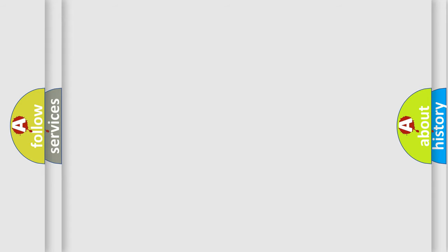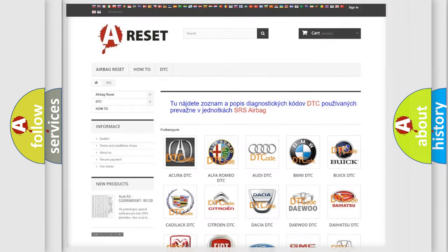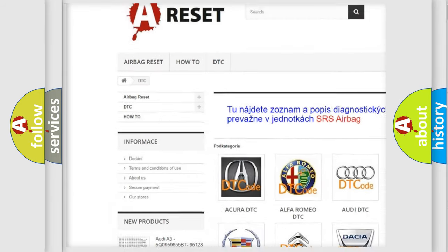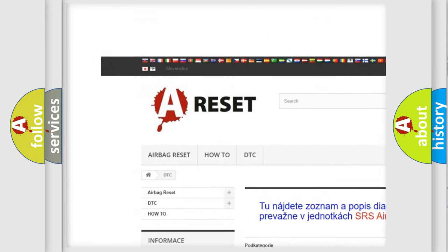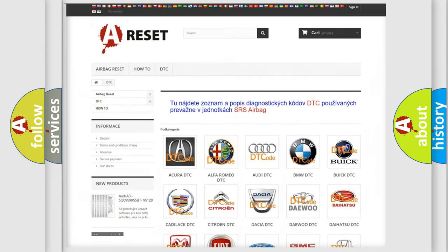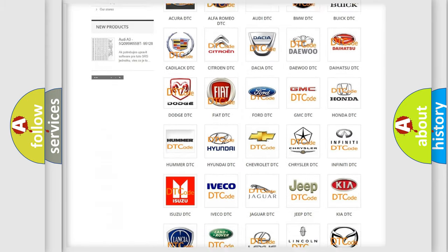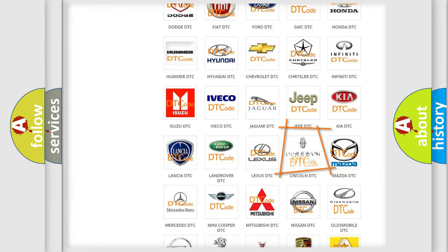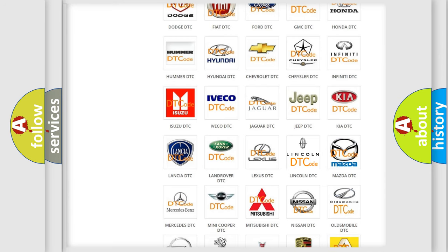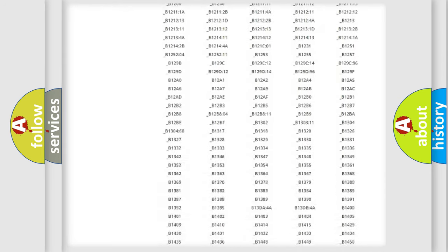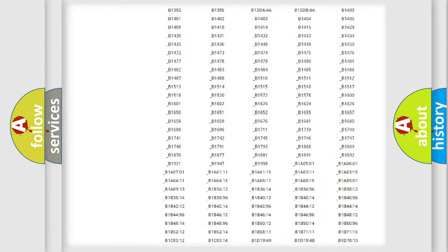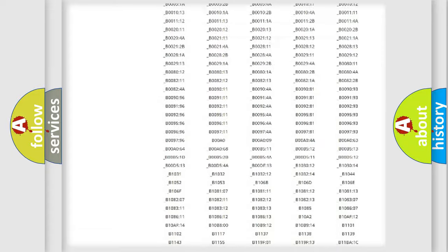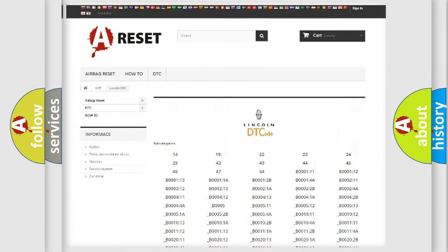Our website airbagreset.sk produces useful videos for you. You do not have to go through the OBD-II protocol anymore to know how to troubleshoot any car breakdown. You will find all the diagnostic codes that can be diagnosed in Lincoln vehicles.